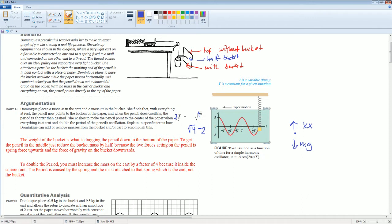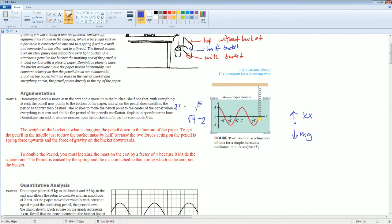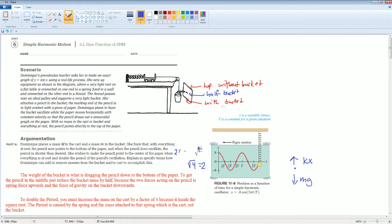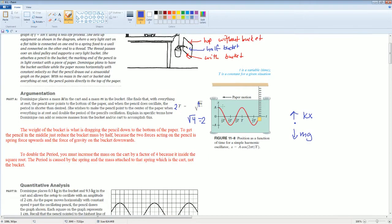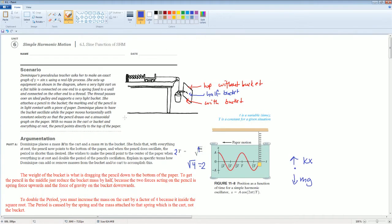That's how you get twice the period. The period is caused by the spring and the mass attached to the spring — you cannot do anything to the bucket. So you are going to add more mass.